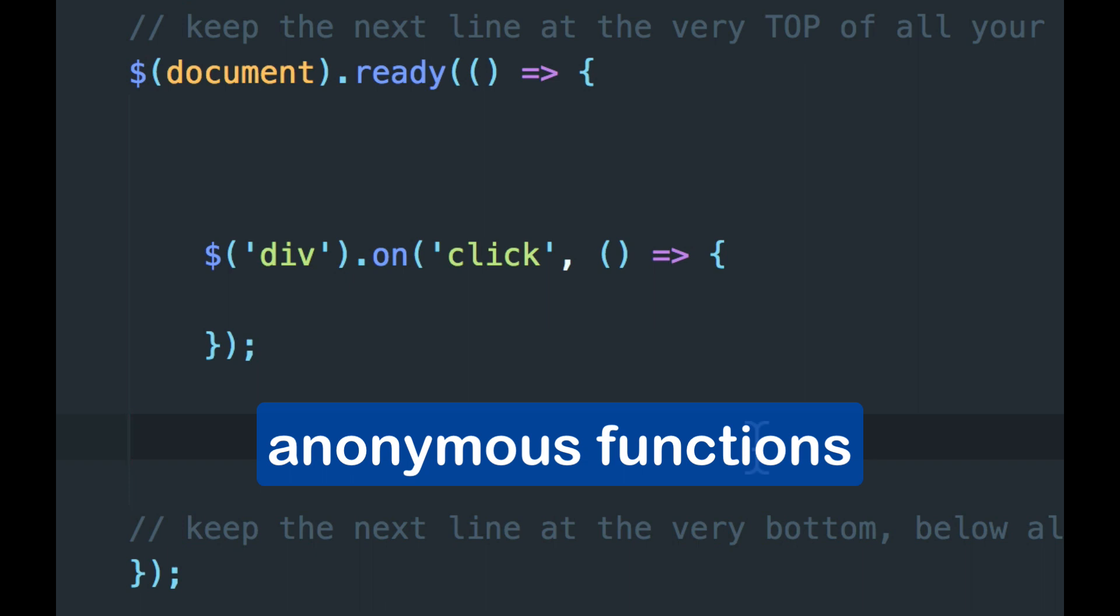They run immediately. They are not written and then called separately because they have no names. You can't really call them. So this again is a normal JavaScript thing. It's not special to jQuery.